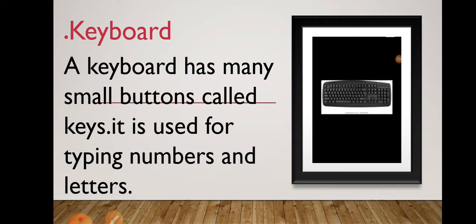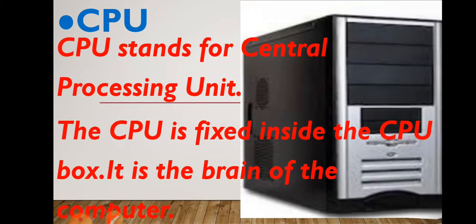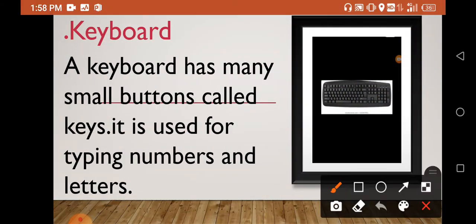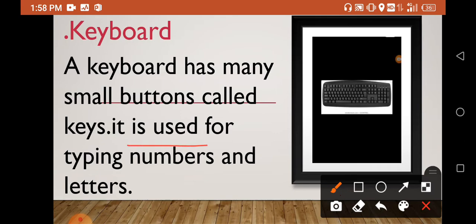A keyboard has many small buttons called keys. The keyboard has little buttons, some buttons and numbers. It is used for typing numbers and letters.